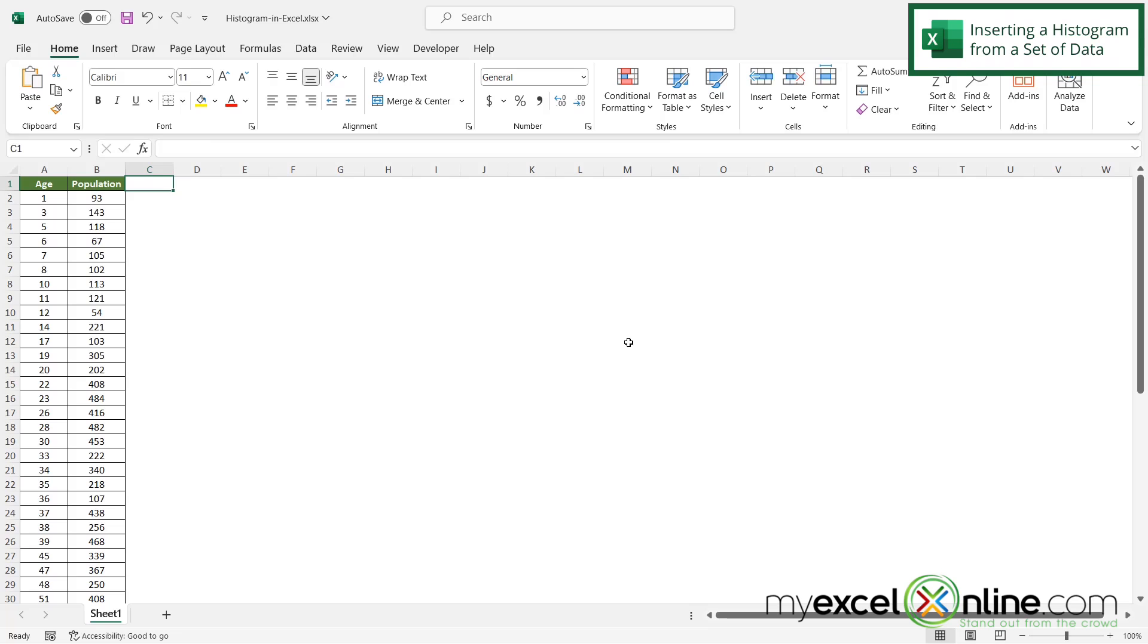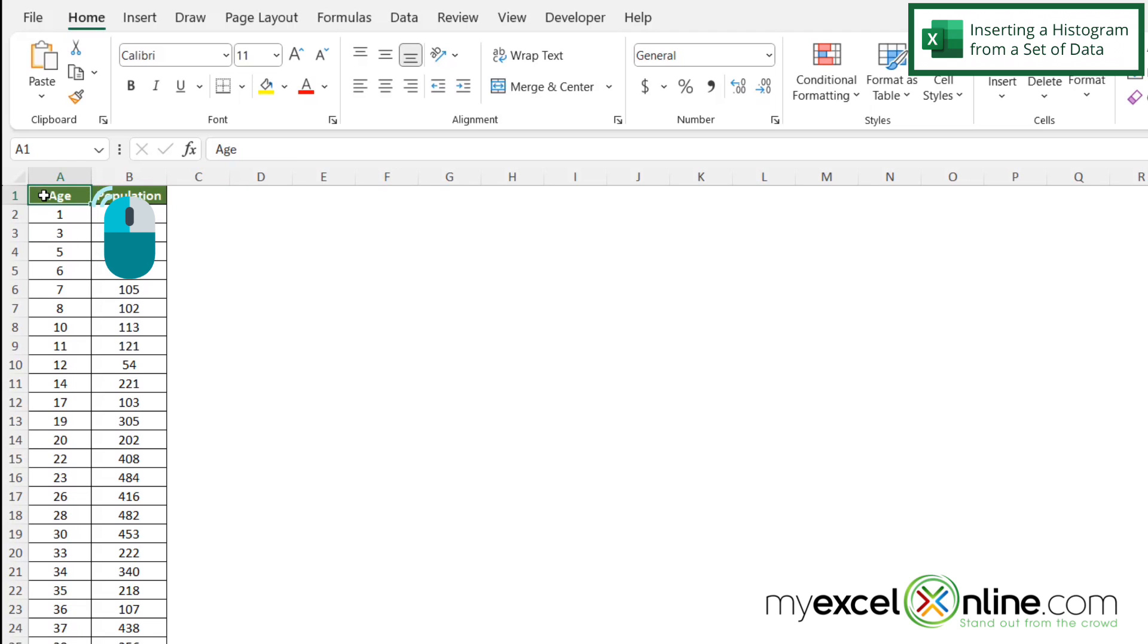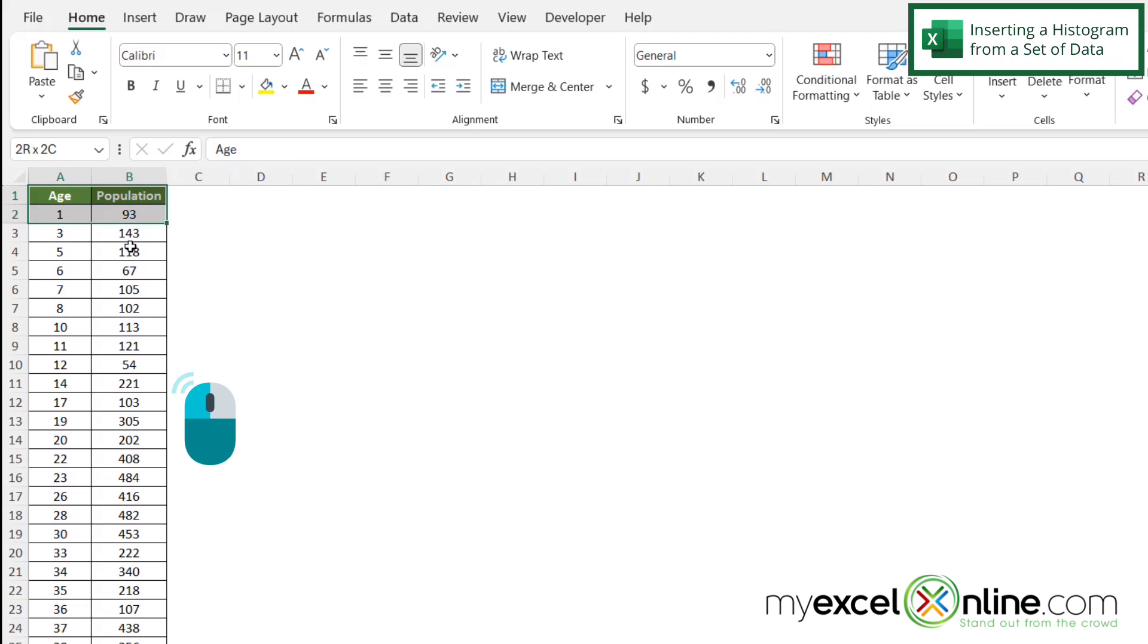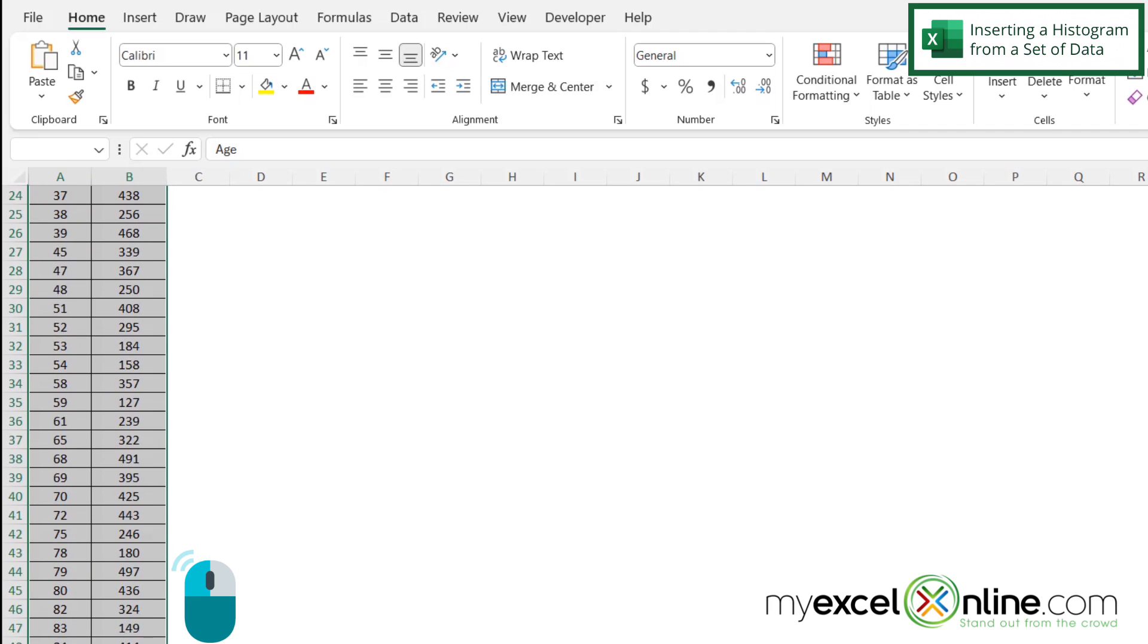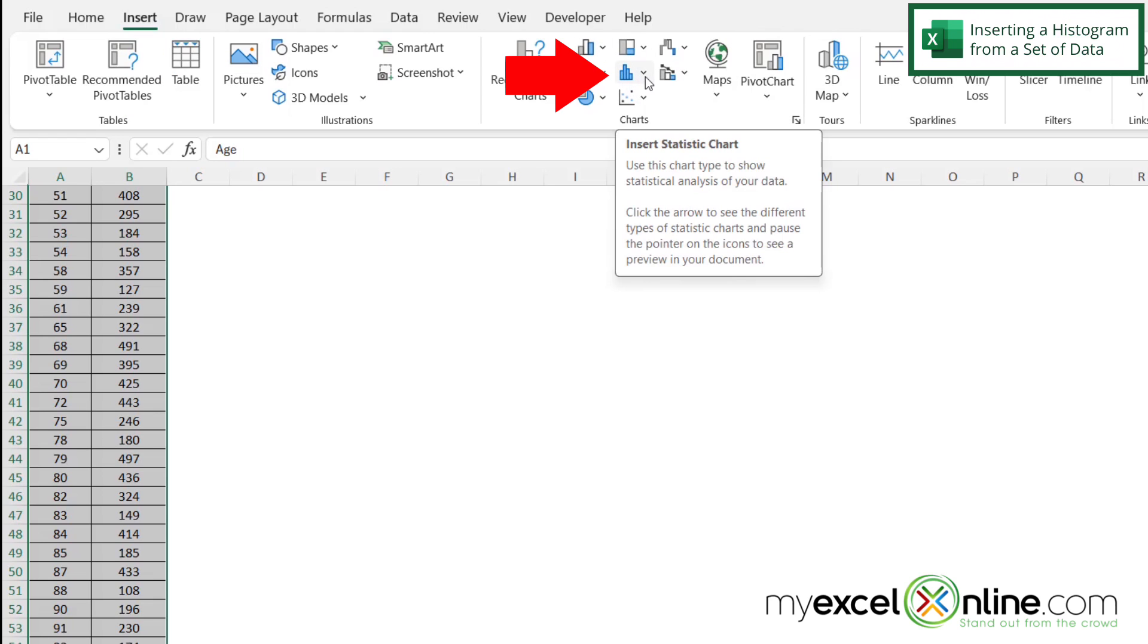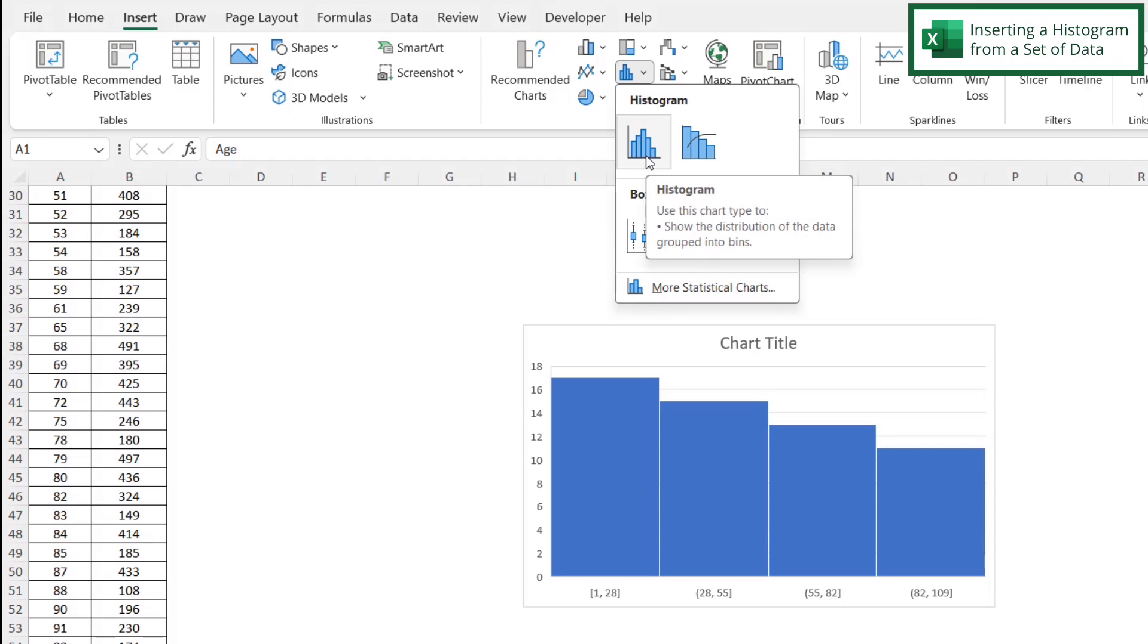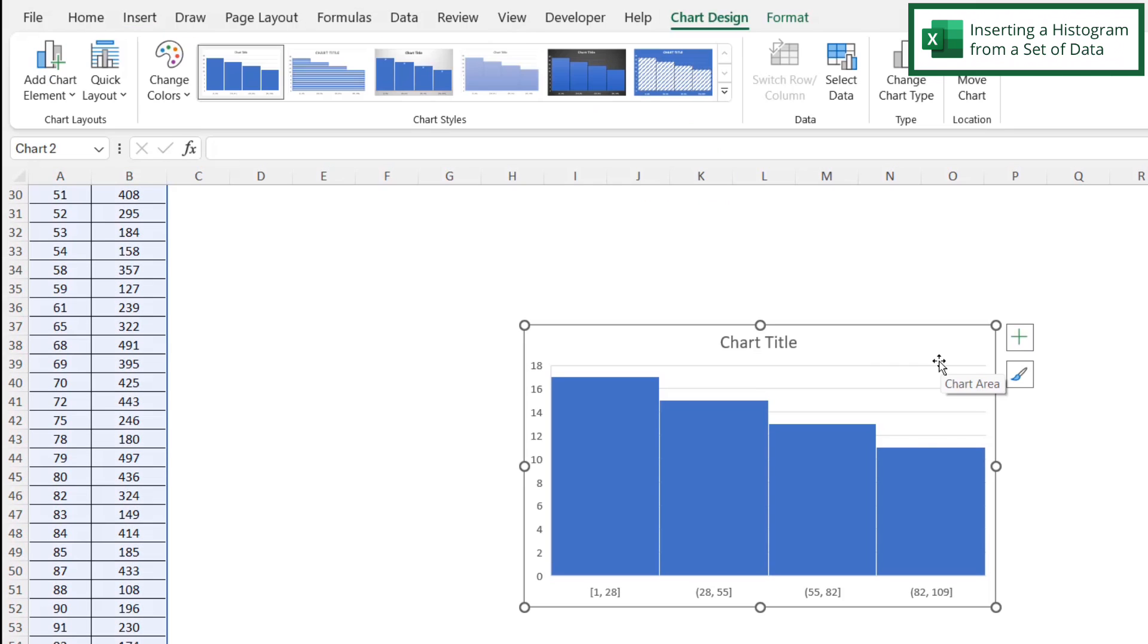Starting with my spreadsheet here without a histogram, it's pretty easy to create one. First, I'll highlight my data set by clicking on A1, holding down the left mouse button, dragging over to B1, and then dragging down to the end of my data. Next, go up to Insert, where there's a whole bunch of different charts. Under Insert Statistical Chart, pick the first histogram. Excel has already created a histogram for all of my data right here.